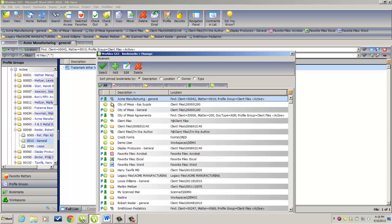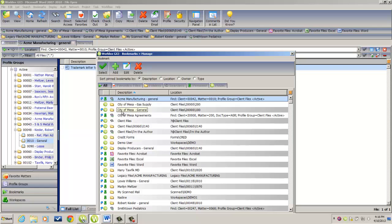The next column tells you whether you're looking at a favorite file, as represented by these icons for Acrobat, Excel, and Word, a favorite file location, the City of Mesa Gas Supply Matter or the City of Mesa General Matter,